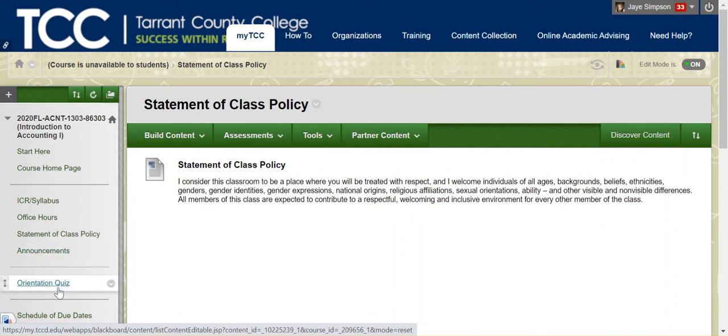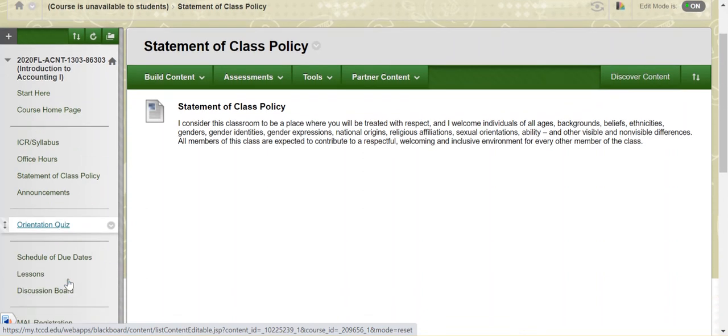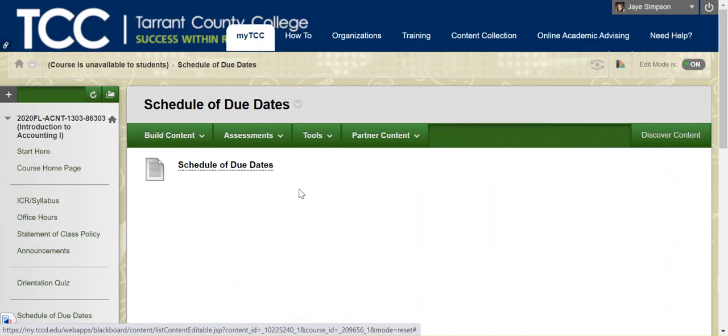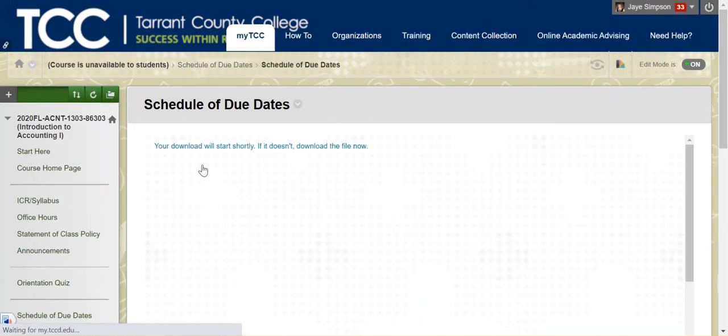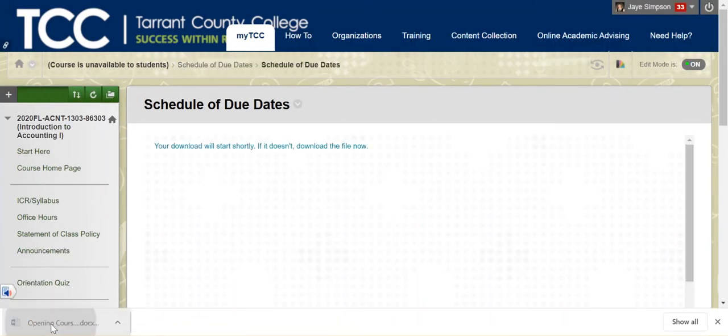The orientation quiz you'll come in and take after you've watched all three of the orientation videos. There are multiple questions in there to confirm and make sure that you understand the policies of the class and what's expected. You do have unlimited attempts on it. So if you miss it, go back in and do it again. The schedule of due dates is exactly that, a schedule of due dates. This is also in the ICR.